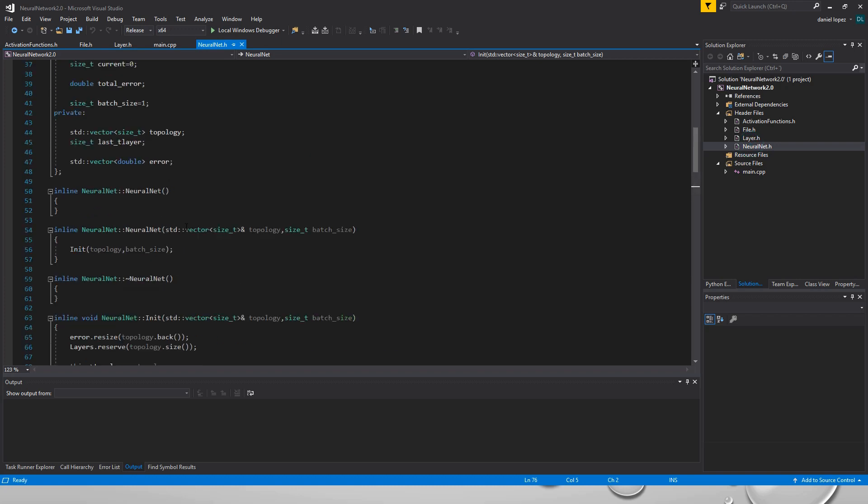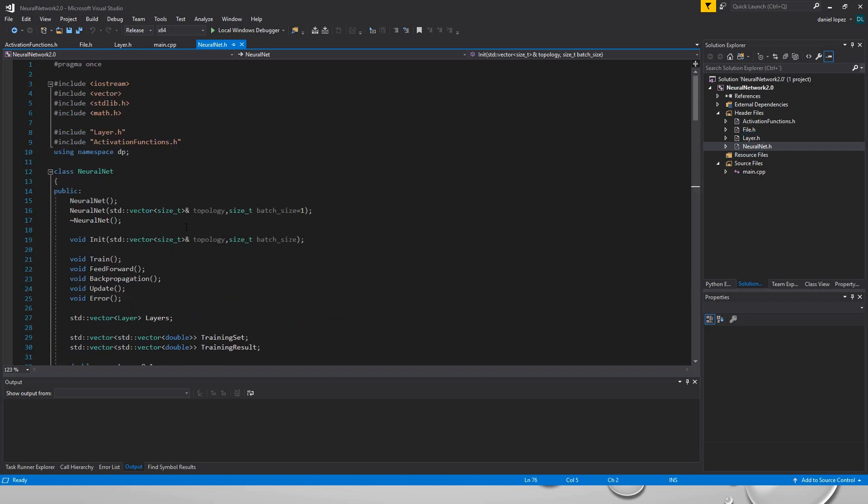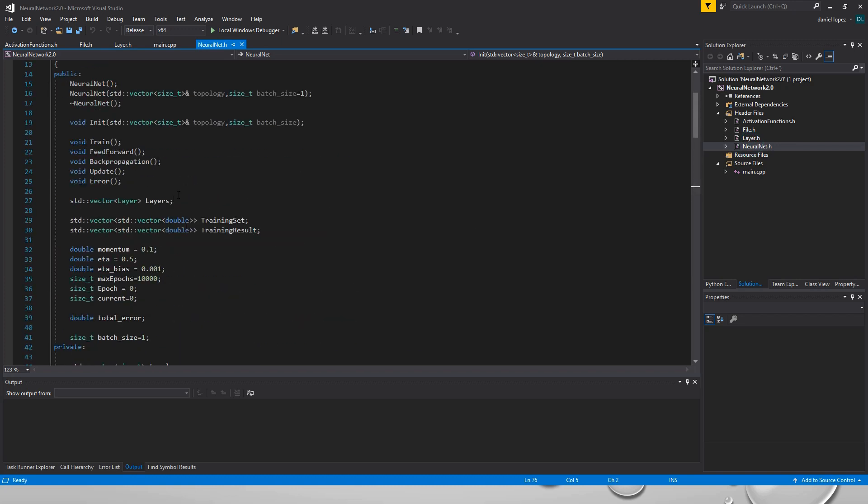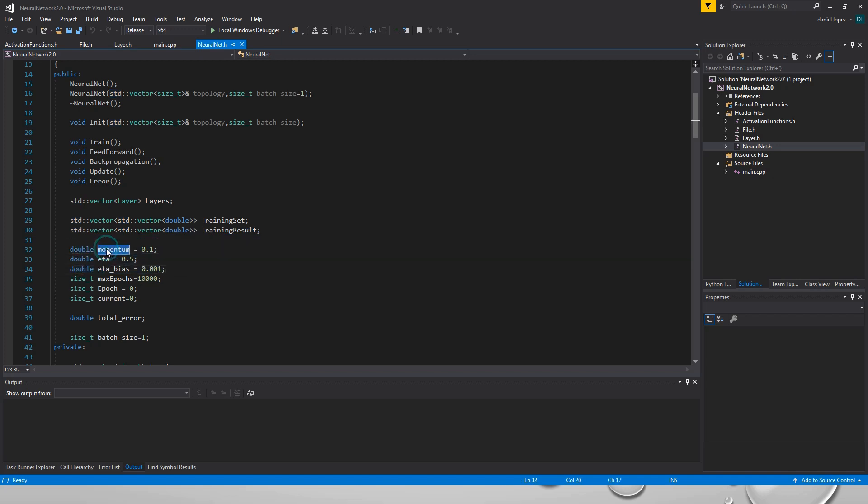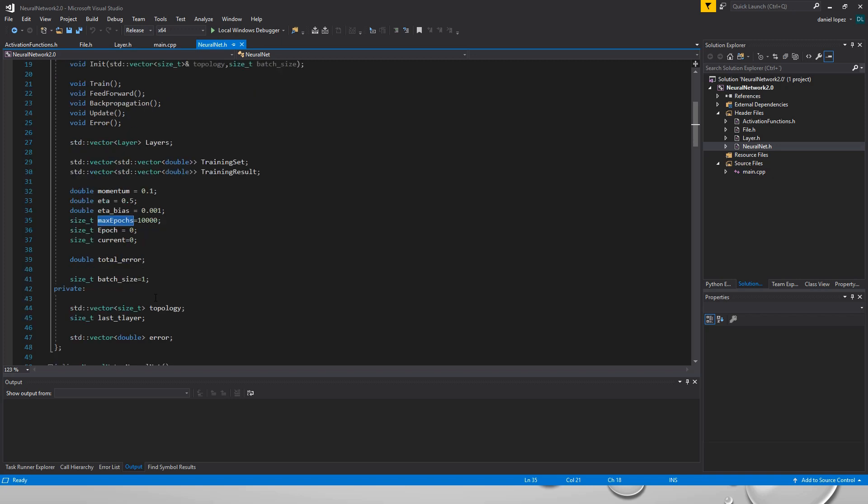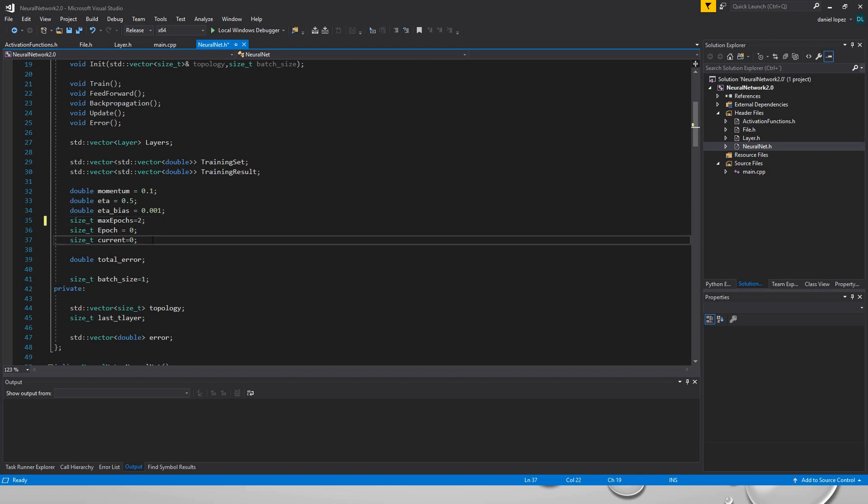Our neural network includes a vector of layers that is here and a vector that is the training set and the training result. We have some characteristics of the neural network: the learning rate, the momentum, the learning rate of the bias element, the epochs that are how much time is repeating the process of learning. Now we are going to decrease it because we only want one or two to make it faster.